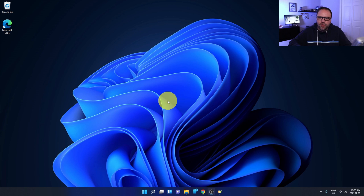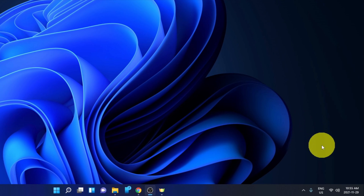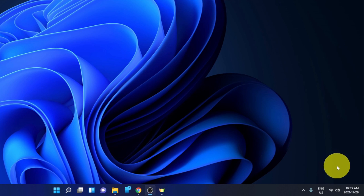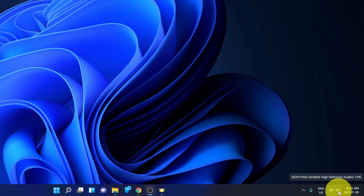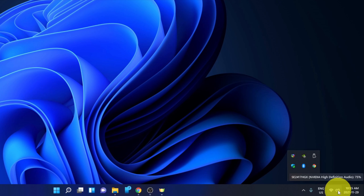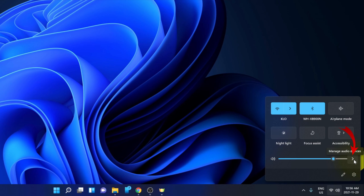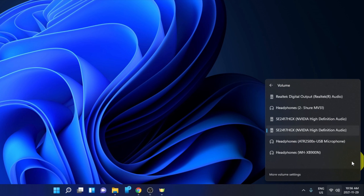We're going to show you how to change that right now, and then we'll move into showing you how to set one of your audio devices as the default. First off, to change your audio device or set your audio output, go down to the very bottom right-hand corner where you should see a little speaker icon right next to the clock. When you hover over it, it shows you what speakers you're using. If you don't see it, click the little arrow. Left-click on that speaker icon and it'll bring up a pop-up with an audio volume slider and a little arrow that says 'Manage audio devices.' Left-click on that and it gives you a list of audio devices you can select.